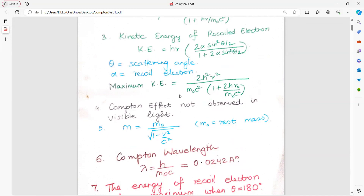Remember, Compton effect is not observed in visible light because the effect is very small. The formula for rest mass is m equal to m0 upon under root 1 minus v square by c square, where v is the velocity of the object under consideration and c is the velocity of light.